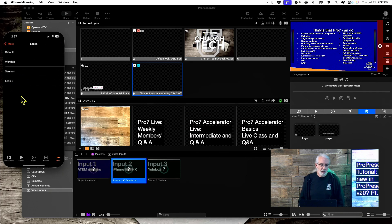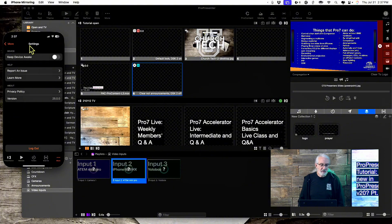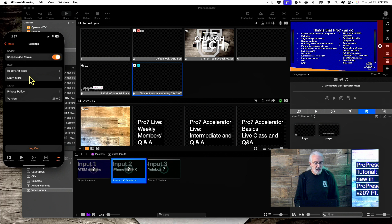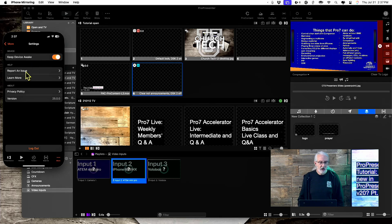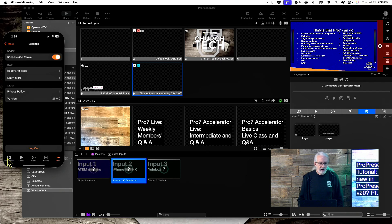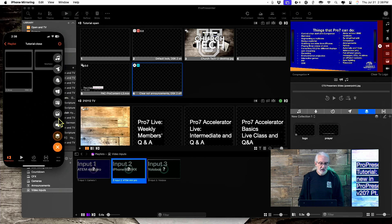I can switch between my looks and I even have settings here. I can turn on keep device awake. That'll keep it from going to sleep, but that will drain your battery more quickly. So, keep that in mind. We have a place to report issues, learn more, etc. A lot of new stuff built into the ProPresenter app. I should also say that I can clear the individual layers here. So, I have that control as well.